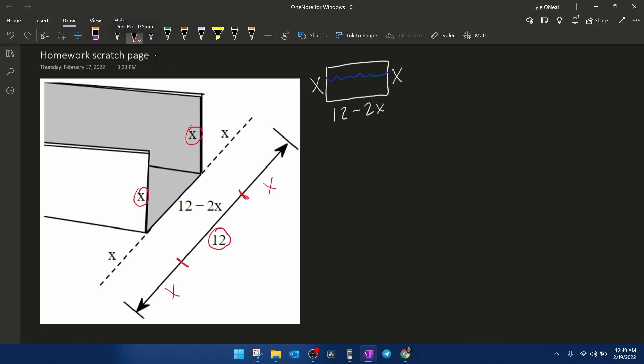And then to find this length in the middle, since the total length is 12, you would take the total length and subtract the lengths on each end. So you would subtract this length and the other length. However, if you combine like terms, that gives you a minus 2x and so that's how they get the 12 minus 2x for the distance across the bottom of the gutter.